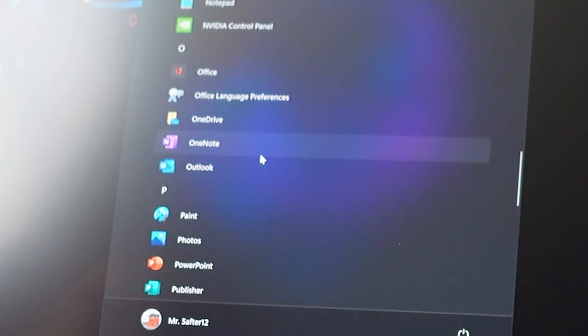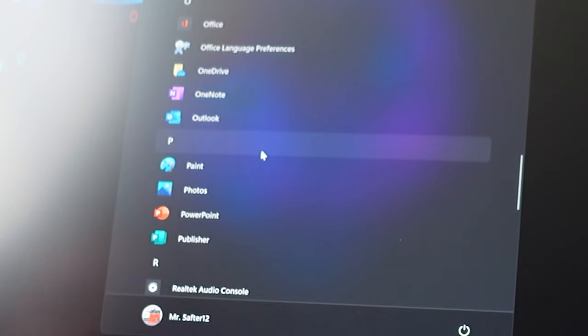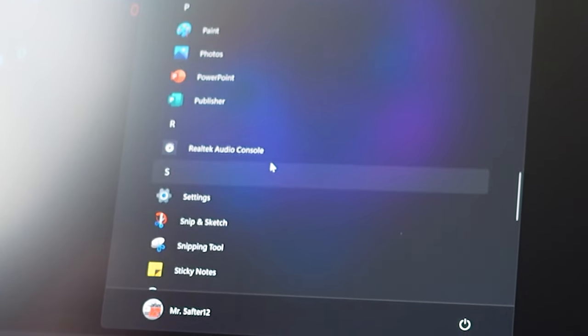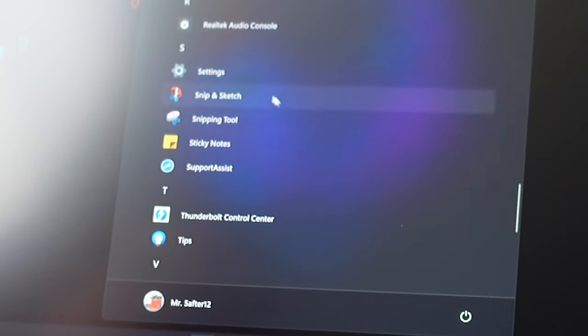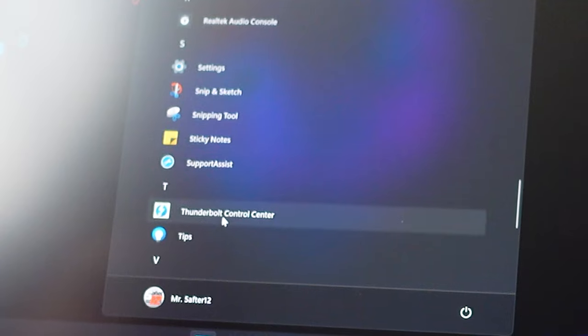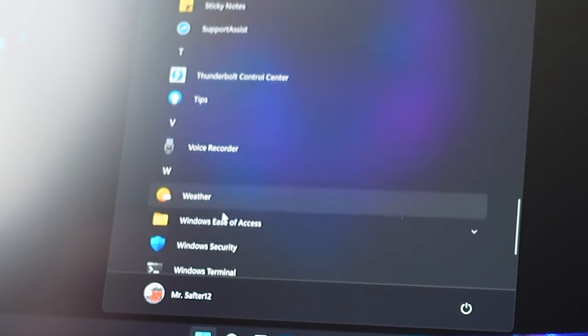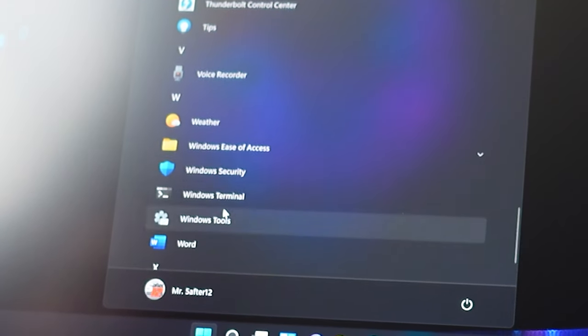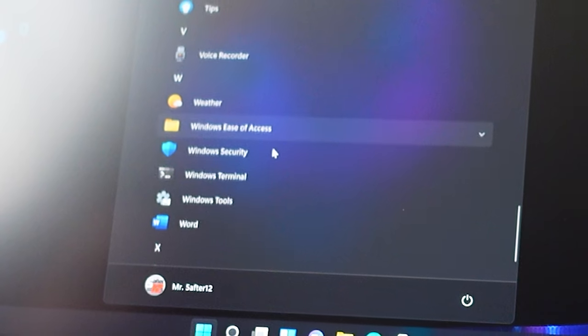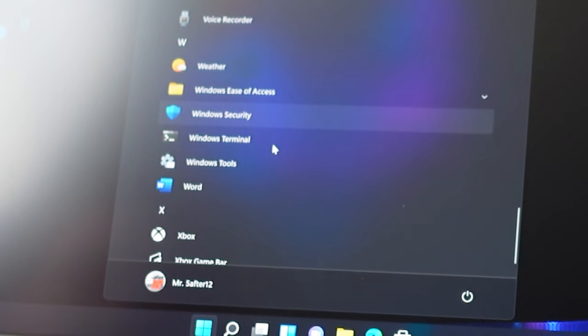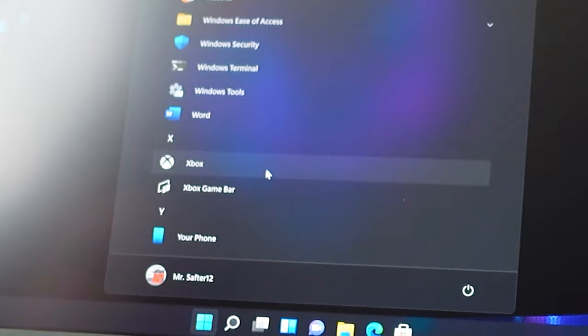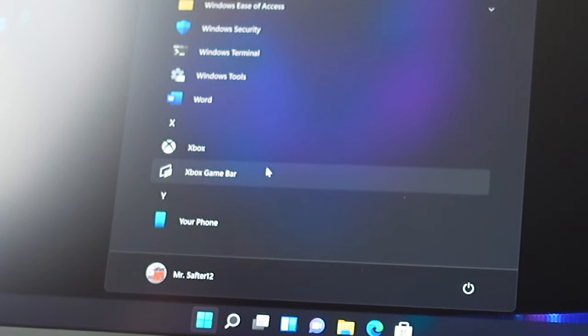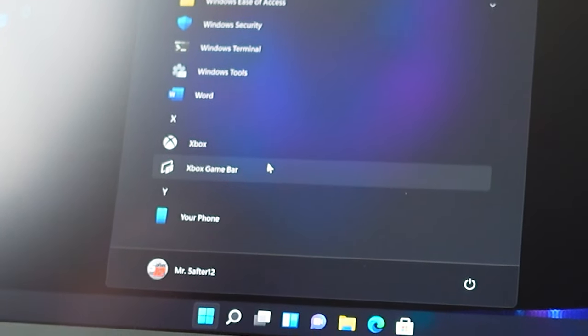Killer Control Center, that's your Wi-Fi command, Mail, Maps, Microsoft Edge, Microsoft News, Microsoft Solitaire, Microsoft Store, Microsoft Teams, Microsoft To-Do, Movies and TV, My Alienware because it's like my Dell, Notepad, NVIDIA Control Panel, Office, Office Language Preferences, OneDrive, OneNote, Outlook, Paint, Photos, PowerPoint, Publisher, Realtek Audio Console, Settings, Snip and Sketch which I love, Snipping Tool, I think when you update they'll combine into one, Sticky Notes, Support Assist, Thunderbolt Control Center, Tips, Voice Recorder, Weather, Windows Ease of Access, Windows Security, Windows Terminal, Windows Tools, Word, Xbox, Xbox Game Bar, and your phone.